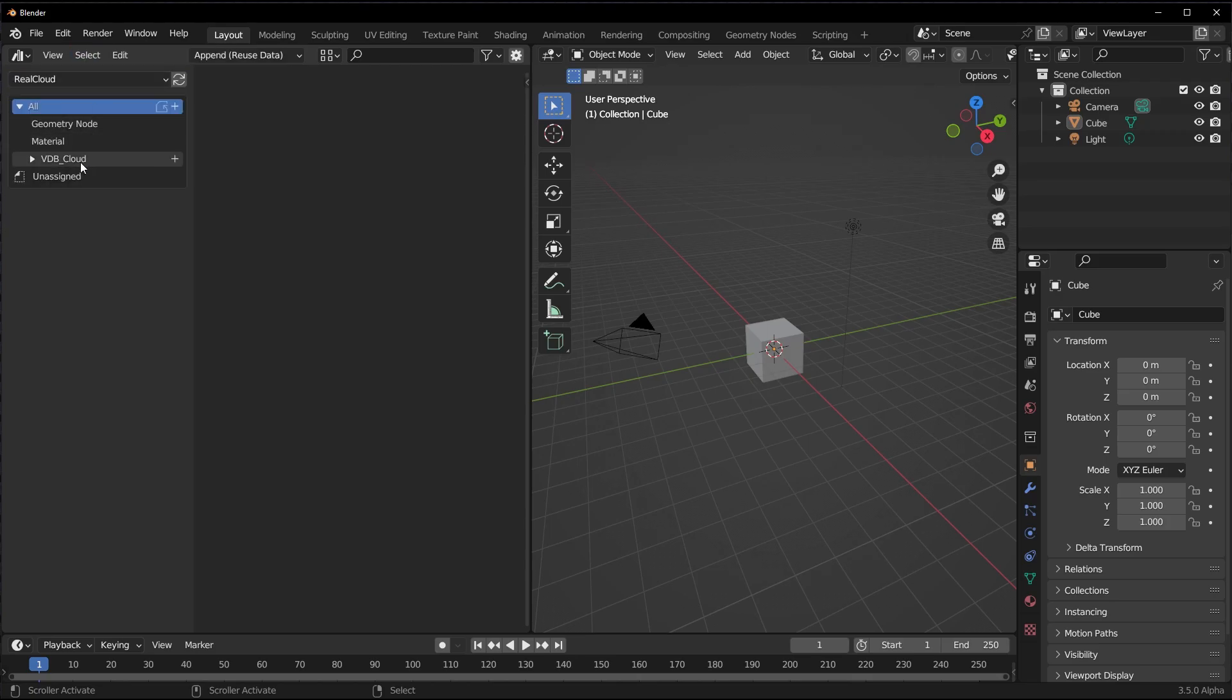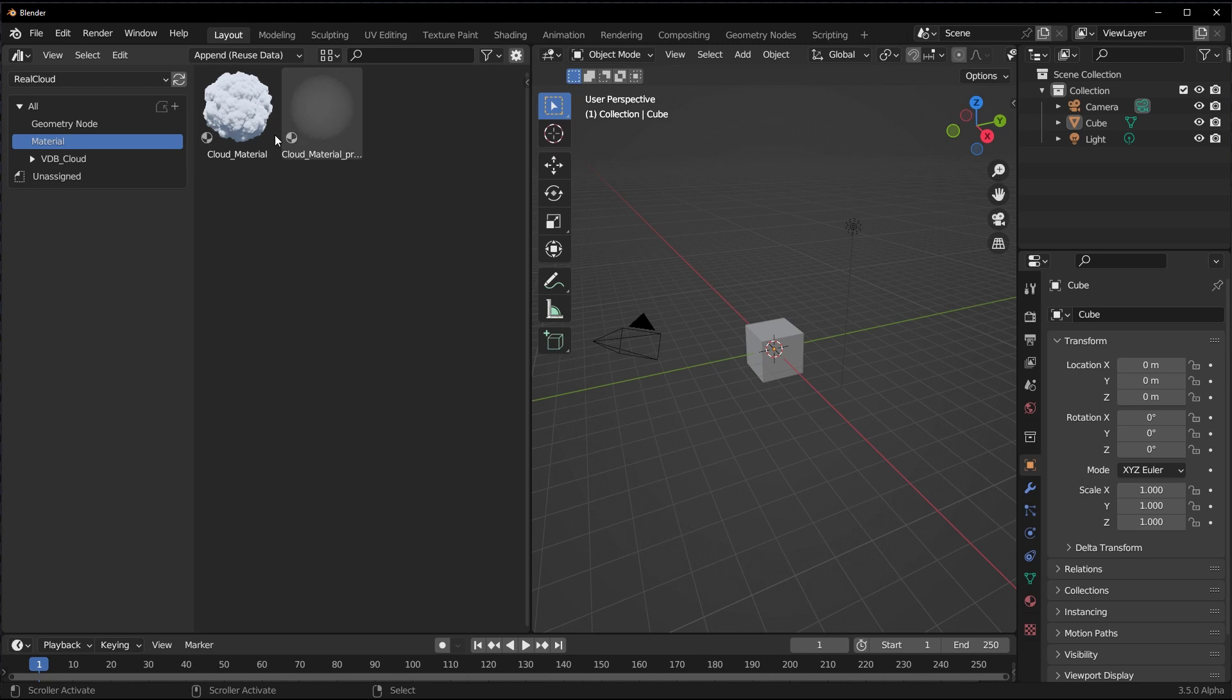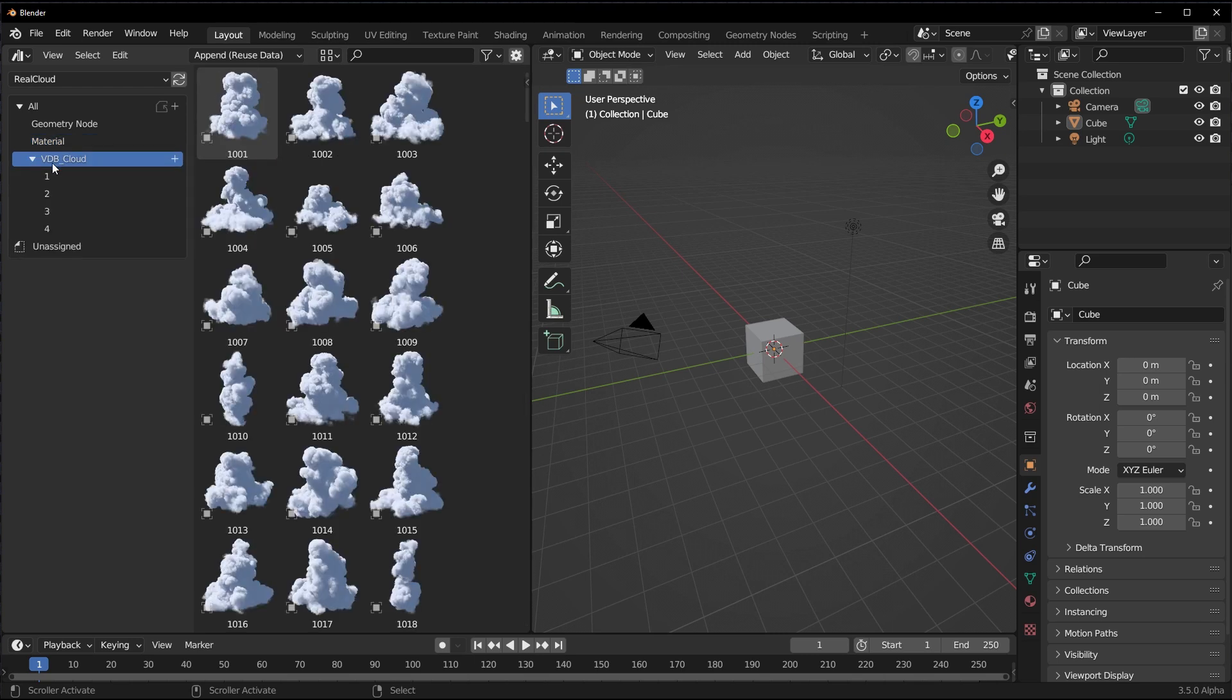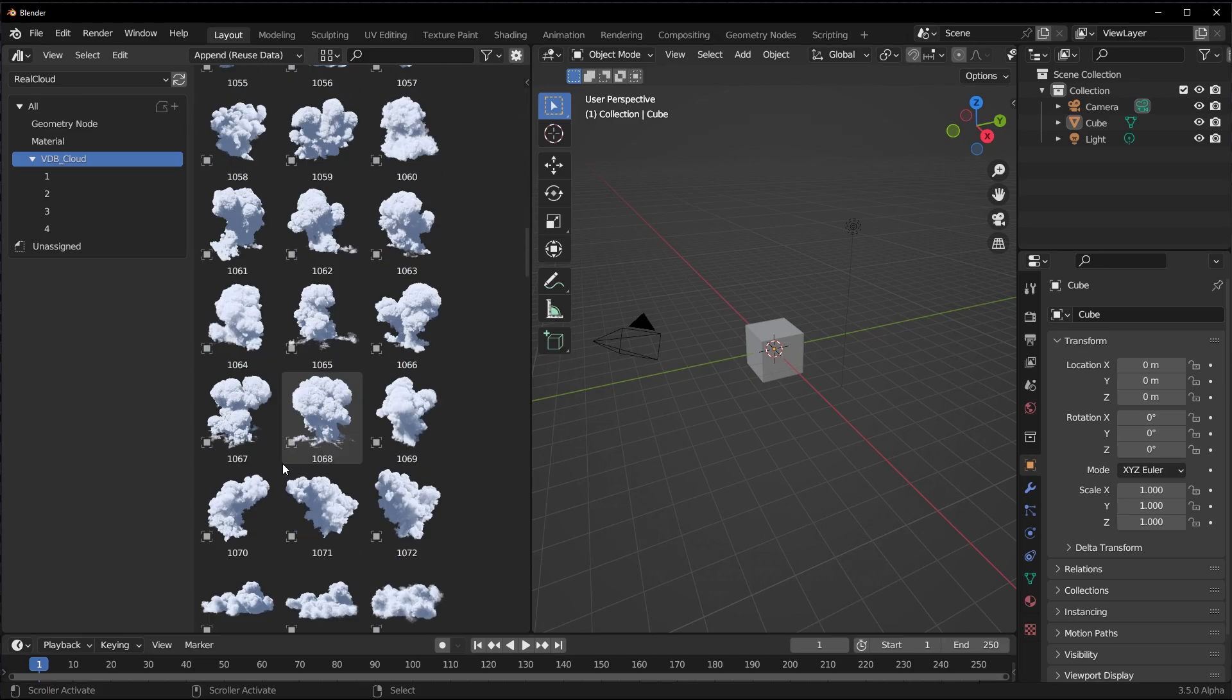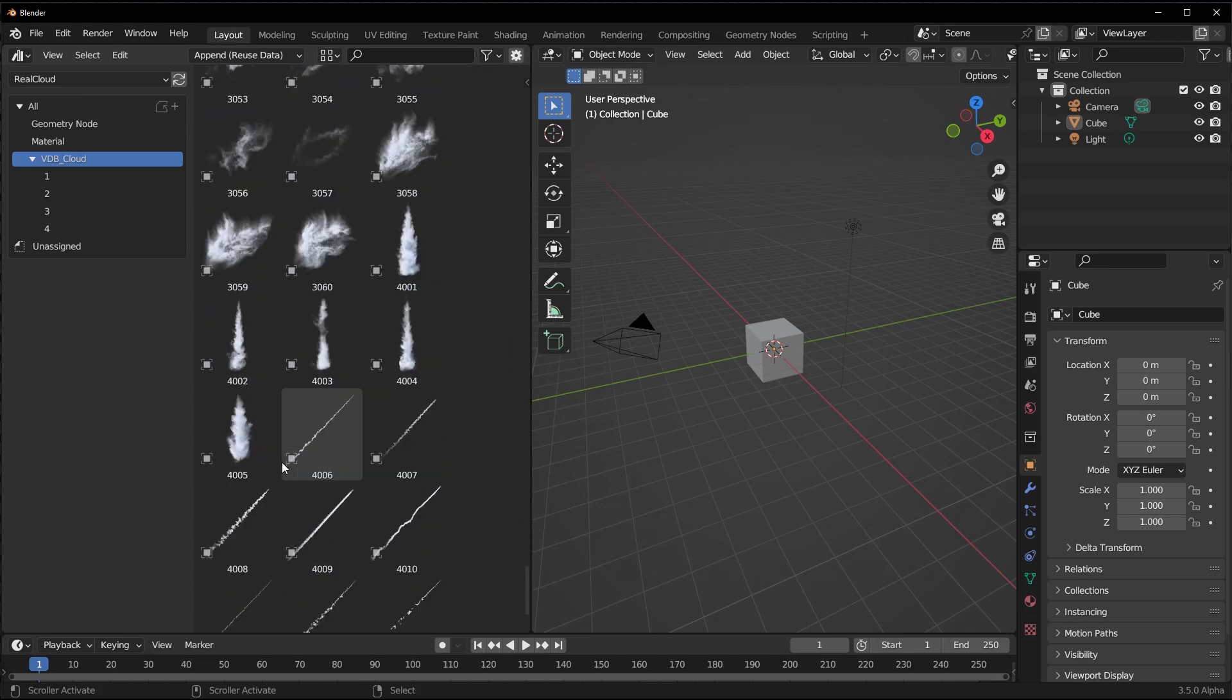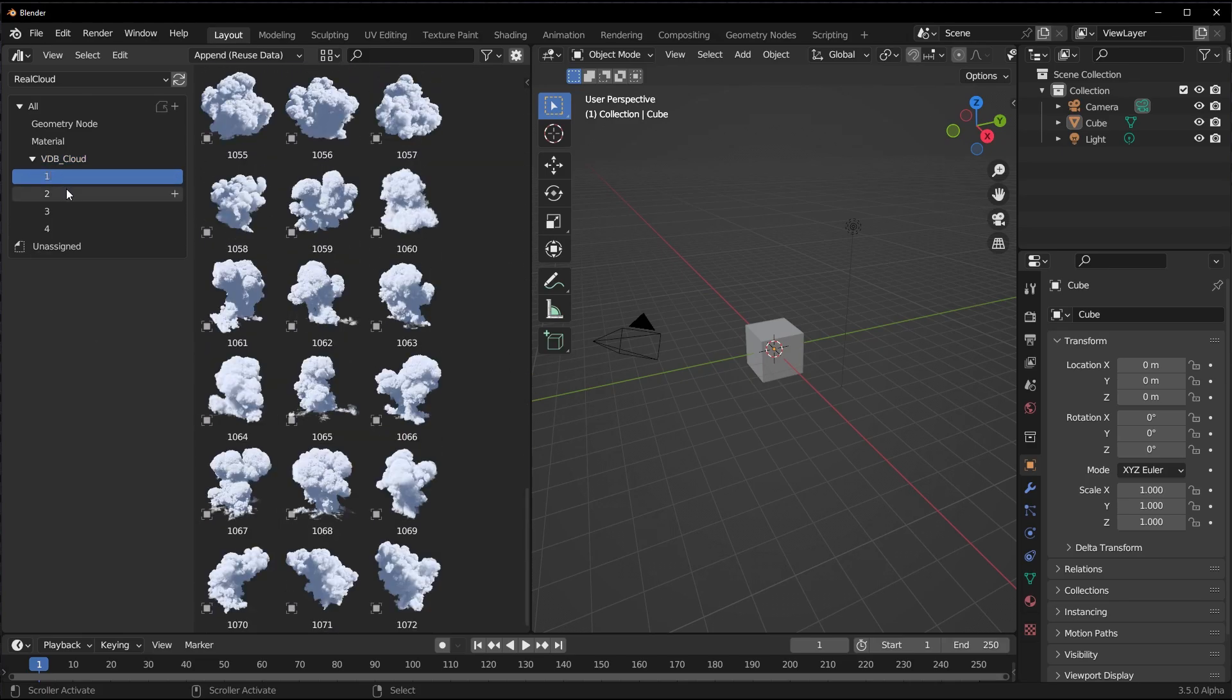Once you have that selected, you have access to three different categories. So we have the geometry node which is one, and of course if this doesn't load you can click on this button to refresh it. You also have the material, so these are the two major materials that are available.